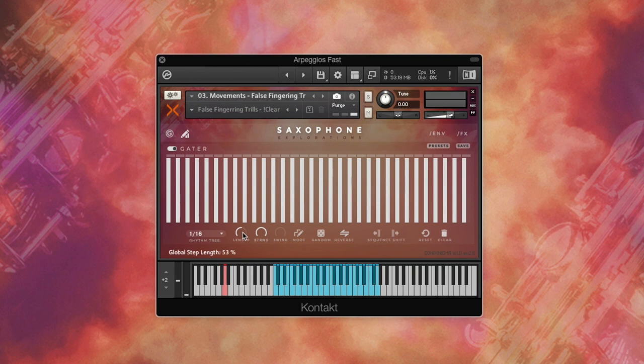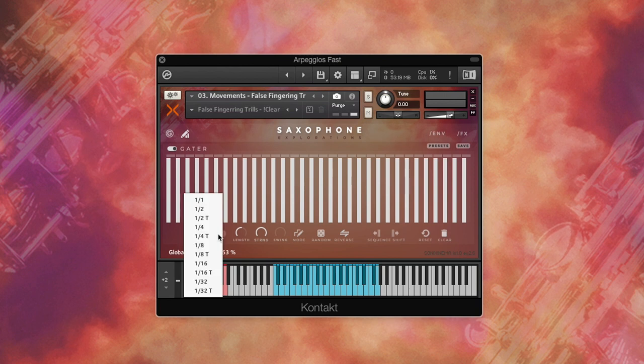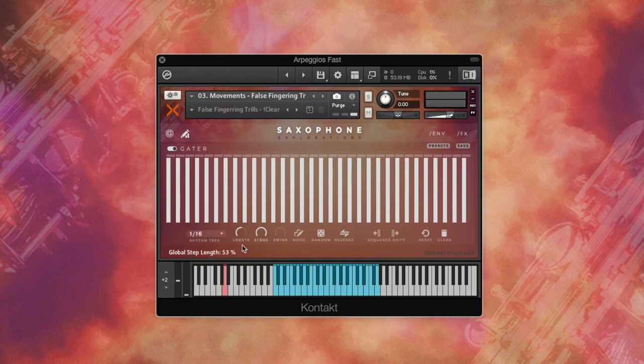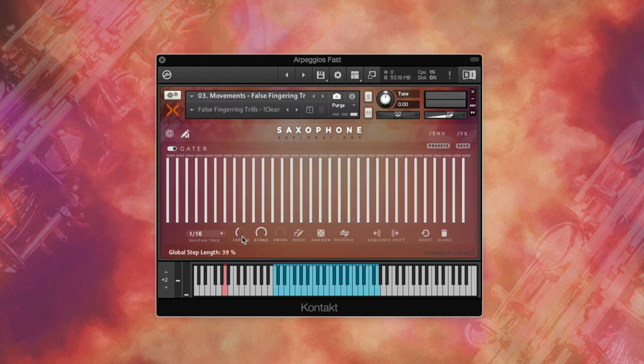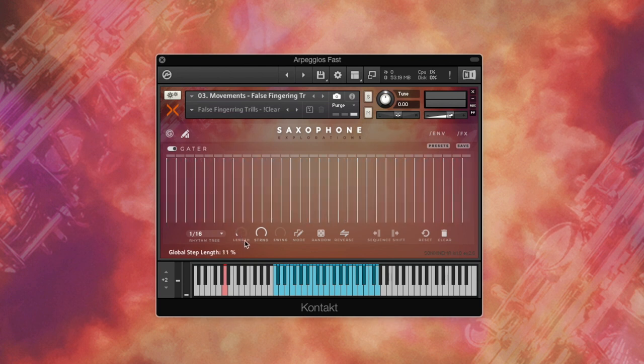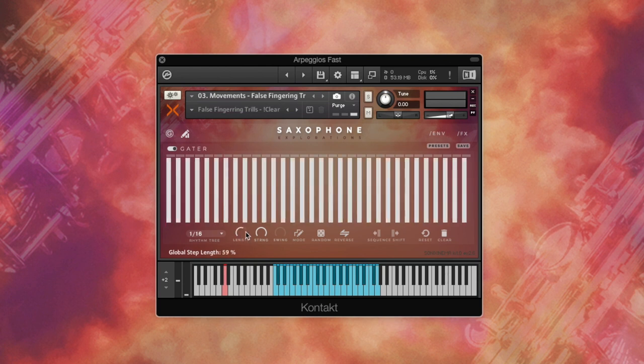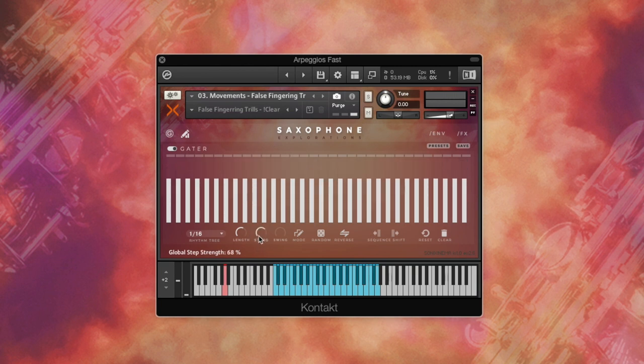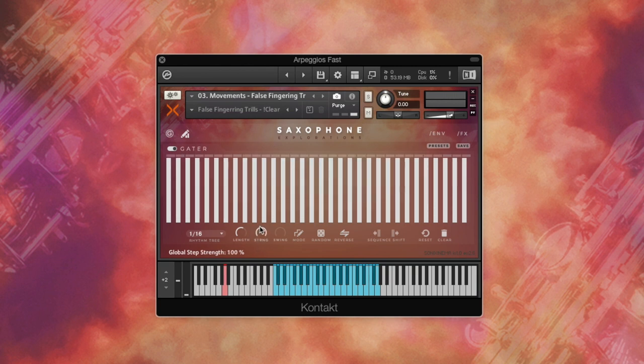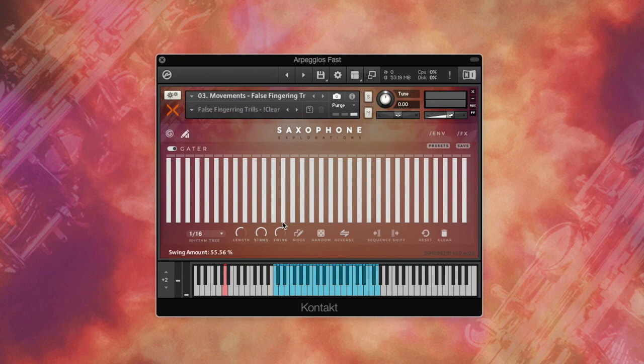Okay, now let's have a look at the remaining settings here. Rhythm tree, which determines the duration of each step. Global length, it increases and decreases the step length for all the steps. Strength, step strength, global step attenuation. Swing determines the amount of swing to apply to the pattern steps. Higher swing values cause every other step to be delayed.